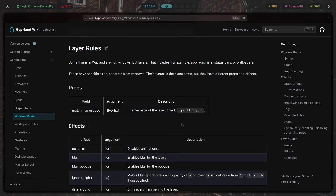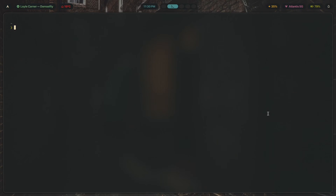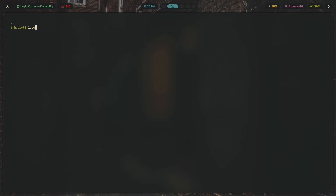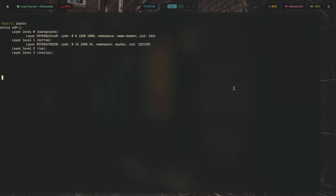Before you can write a layer rule, you need to know the namespace of the layer you want to target. Every layer has a namespace — a name that identifies it. Waybar's namespace is 'waybar'. To identify namespaces, you just type the command `hyprctl layers`, which shows every single layer that's currently open.